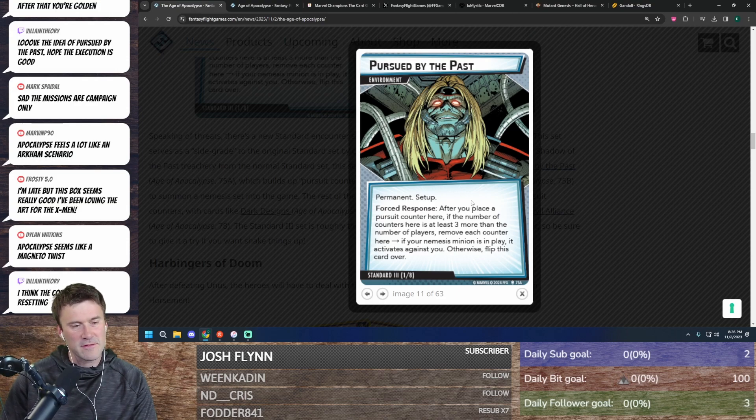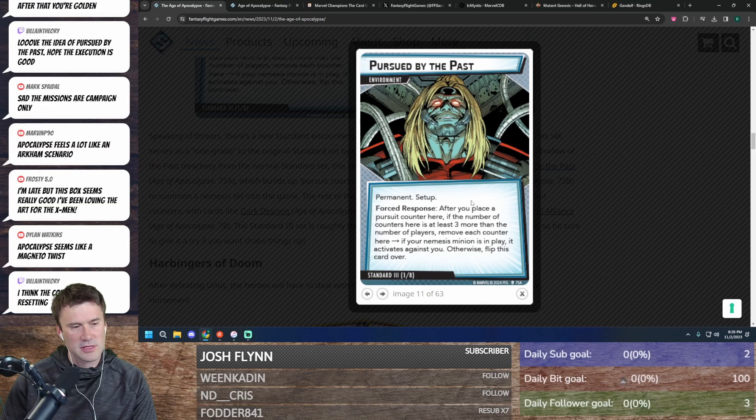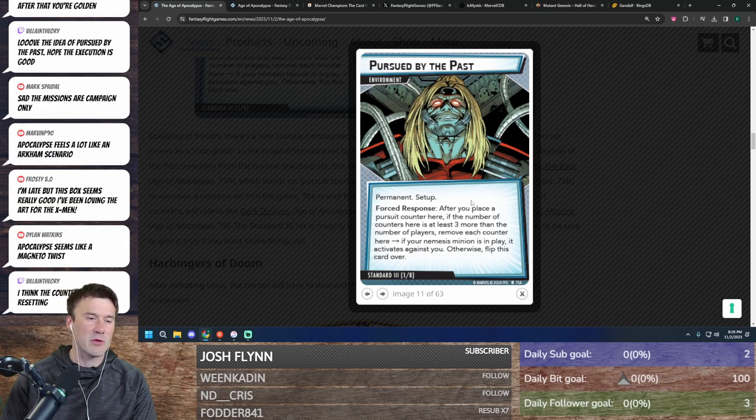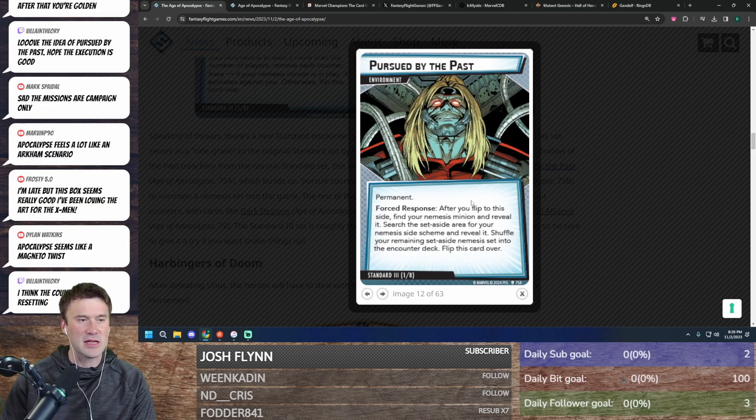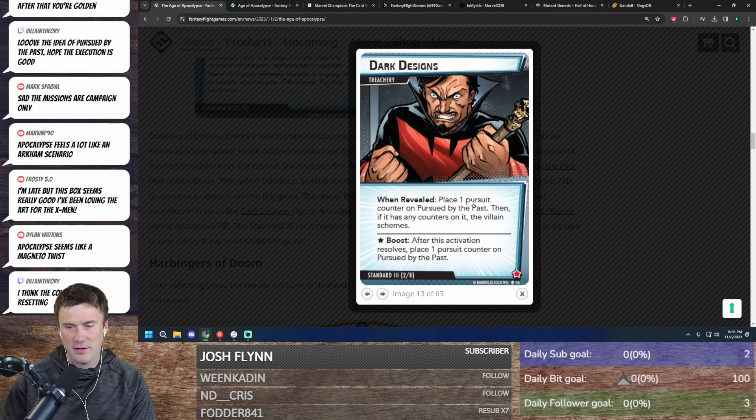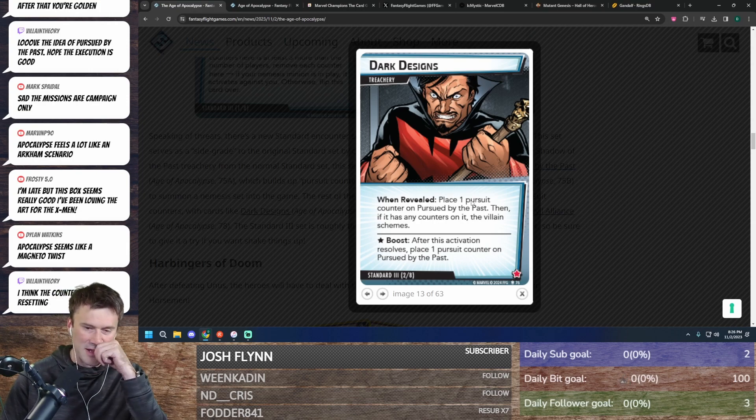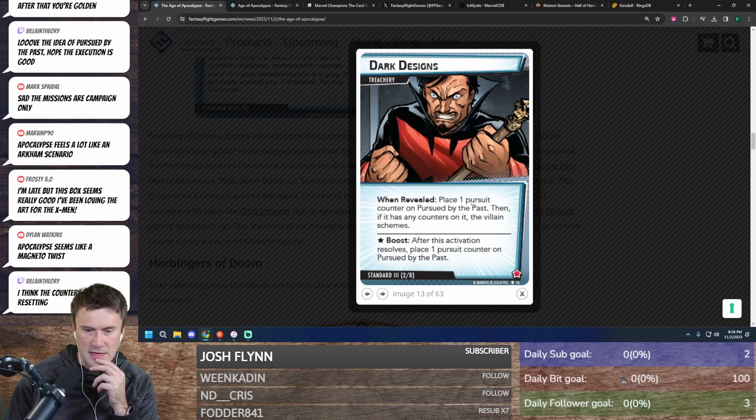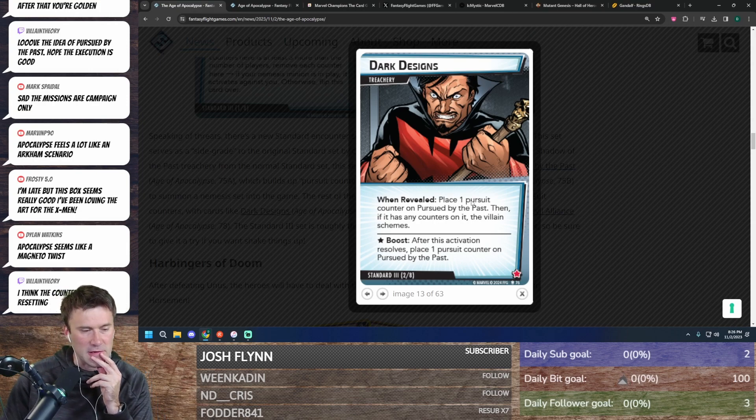If you flip this, number of counters here is at least three or more, remove each counter. So I guess that's what would stop it—if you got a nemesis it would stop it from doing that. Okay, now I get it. I think the counters keep resetting.